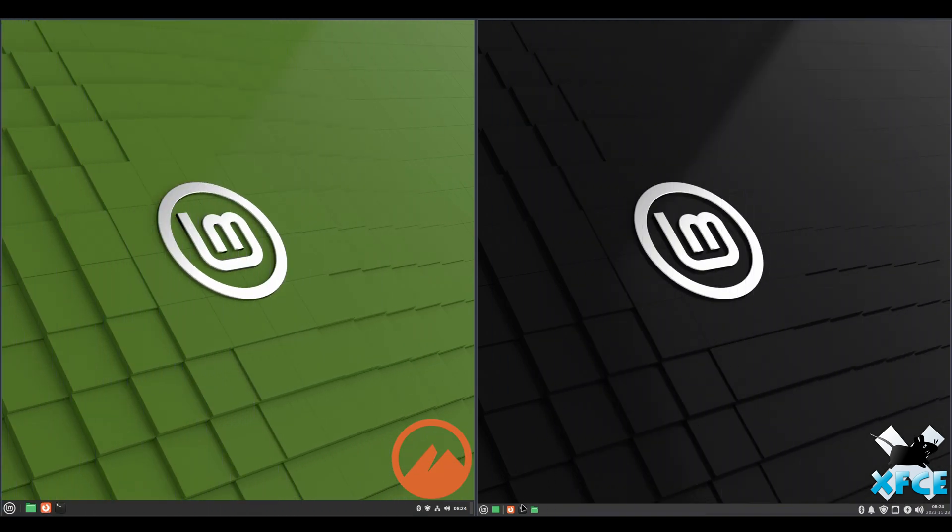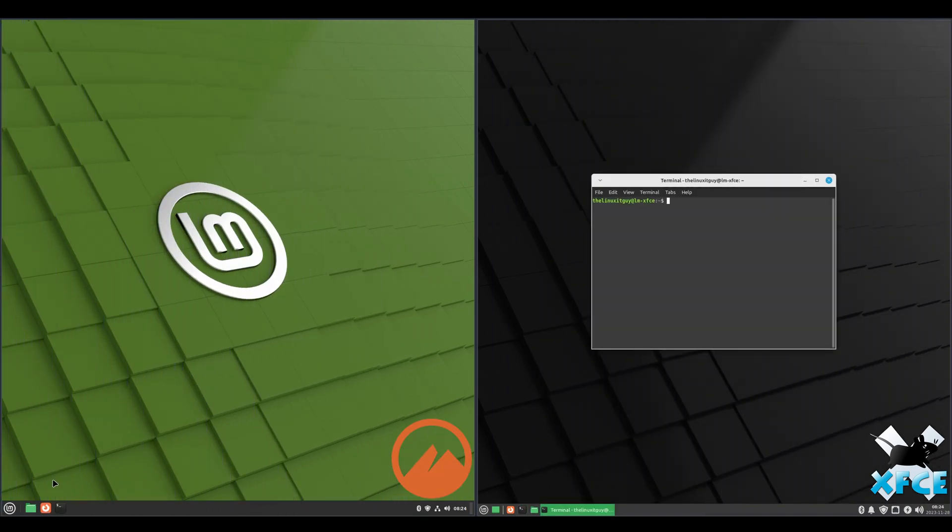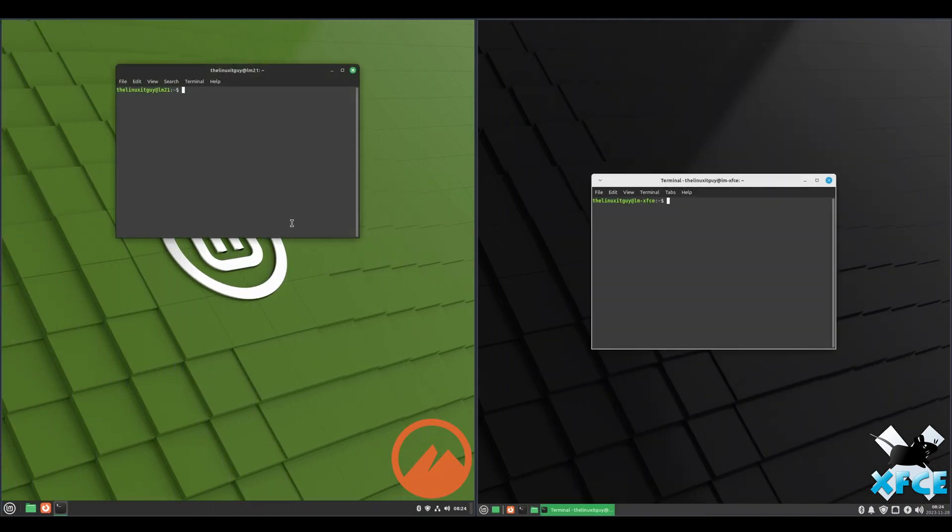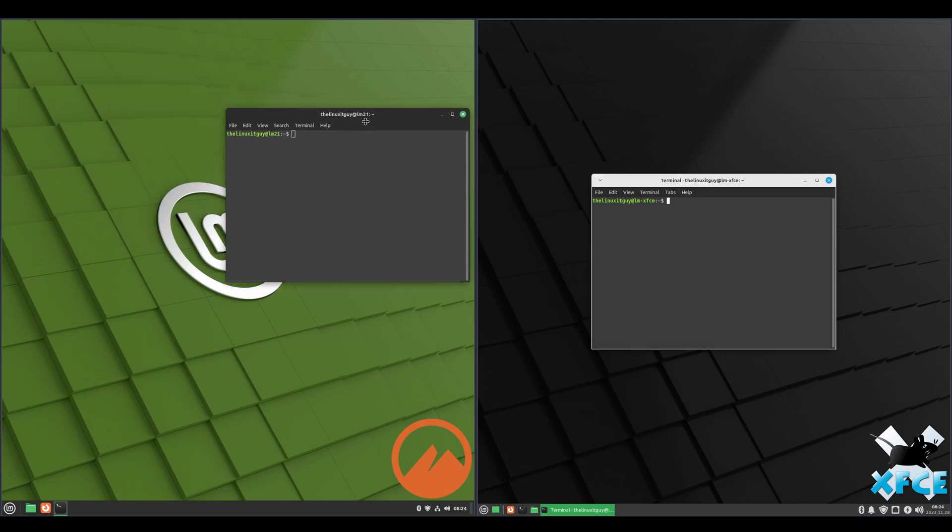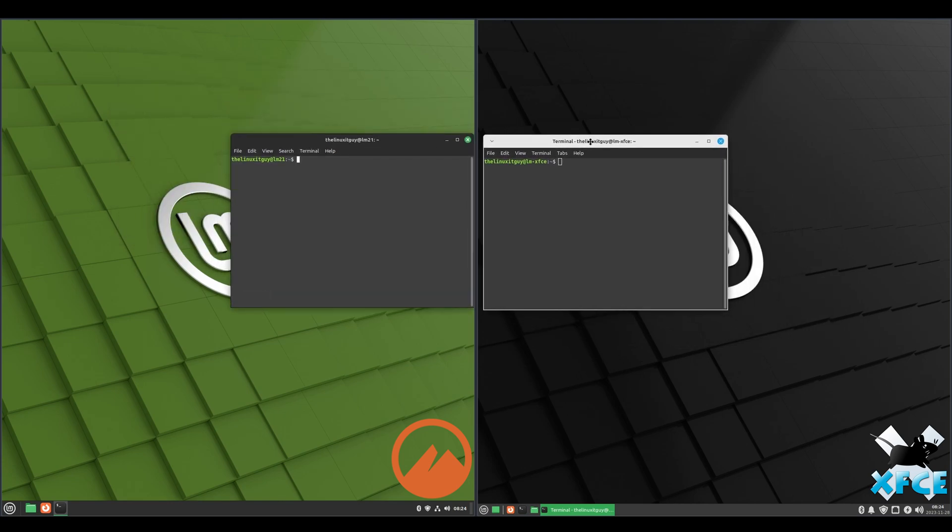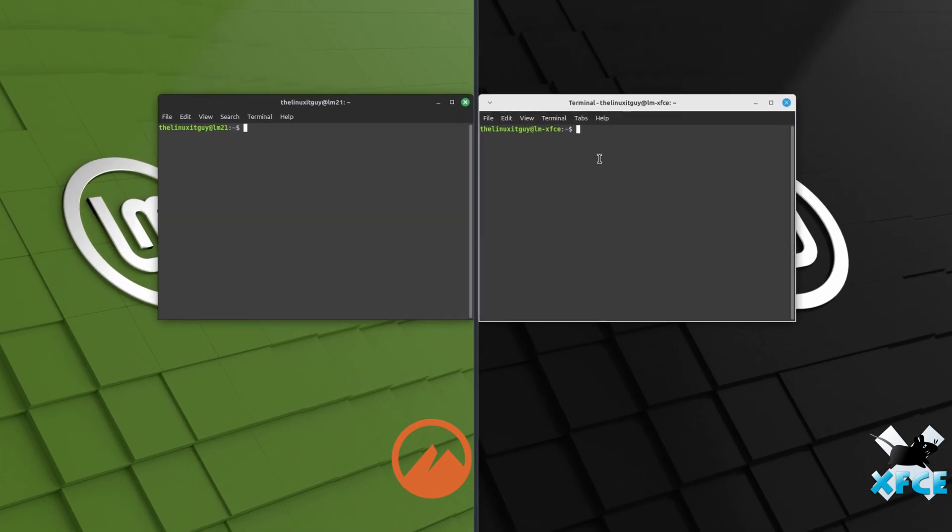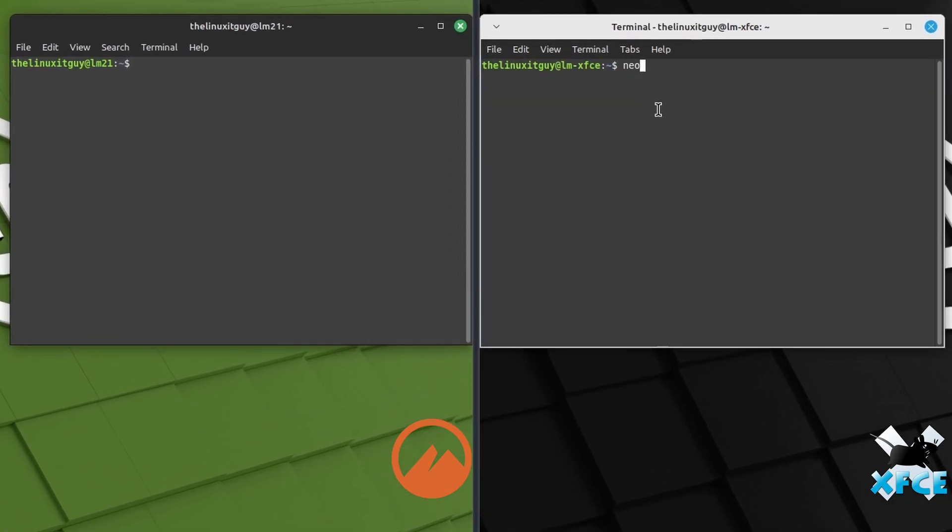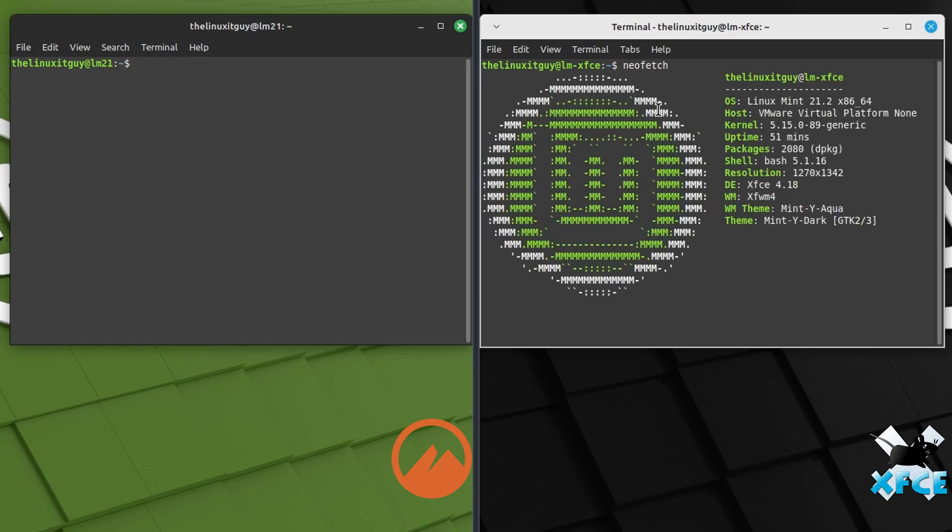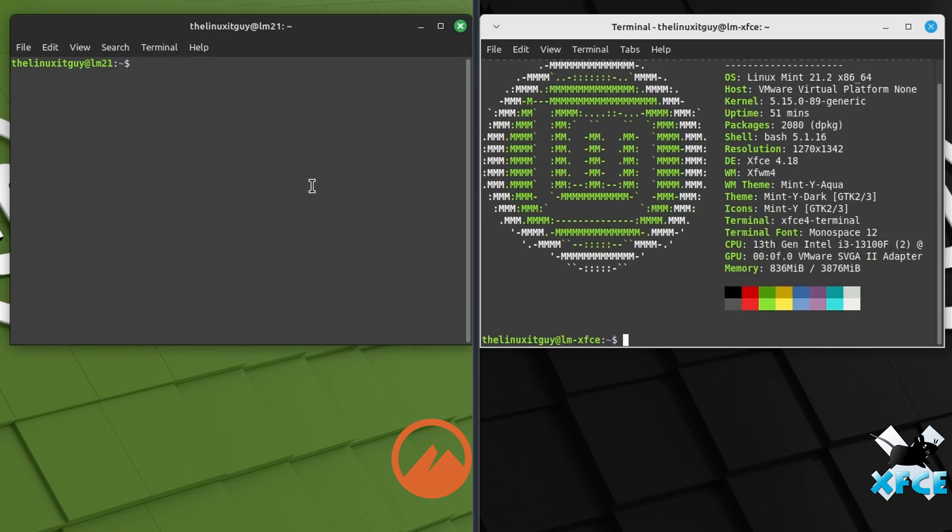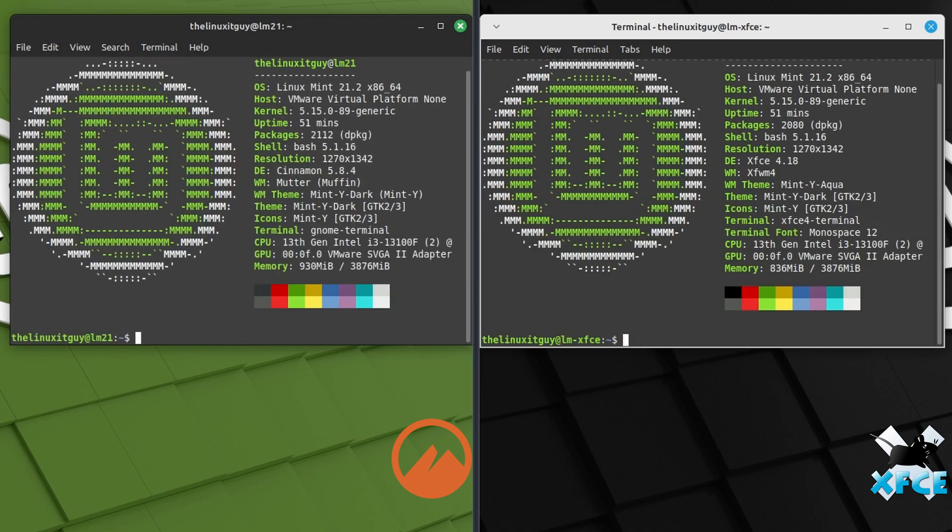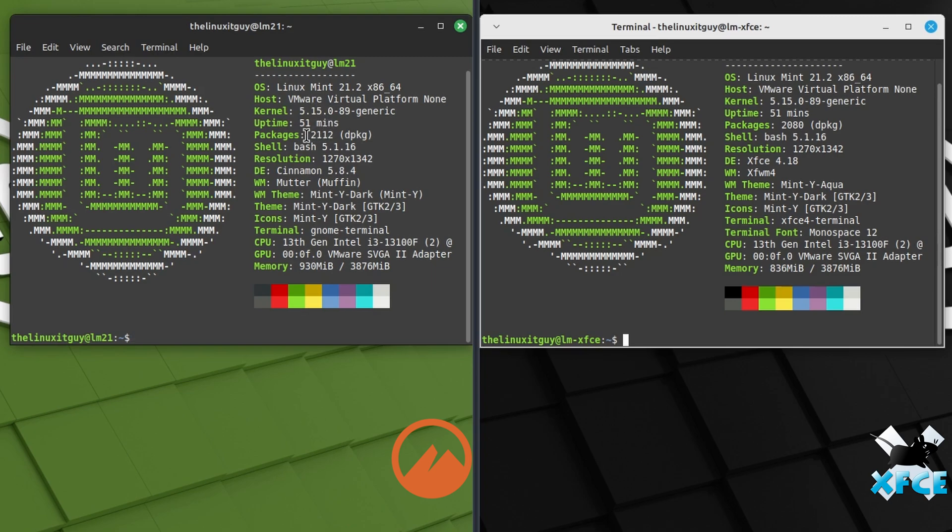Okay, we'll run a NeoFetch on both. We see they're both 21.2. Both on kernel 5.15. Packages for Cinnamon is 2112. Packages for XFCE is 2080. Same Bash, 5.1.16. Desktop environment, Cinnamon 5.8.4. XFCE is 4.18.